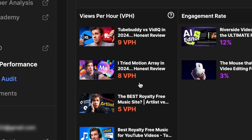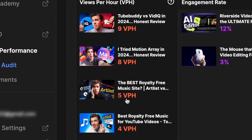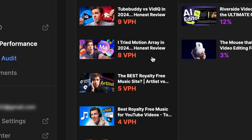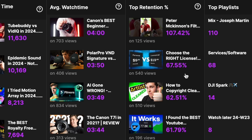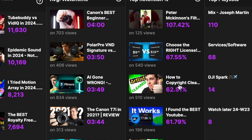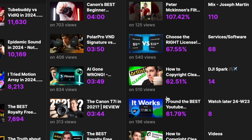The big categories that you really want to look at here are your views per hour, where you can see what videos are performing best for you right now, and the average watch time and top retention stats, where you can see which of your previous videos have kept people watching the longest. These are the videos that are really providing a lot of value to your audience, so you can't go wrong by studying these and implementing some of the strongest points in your upcoming videos.